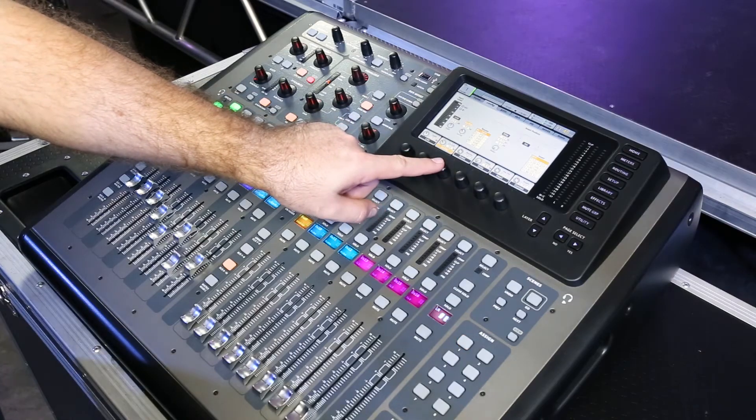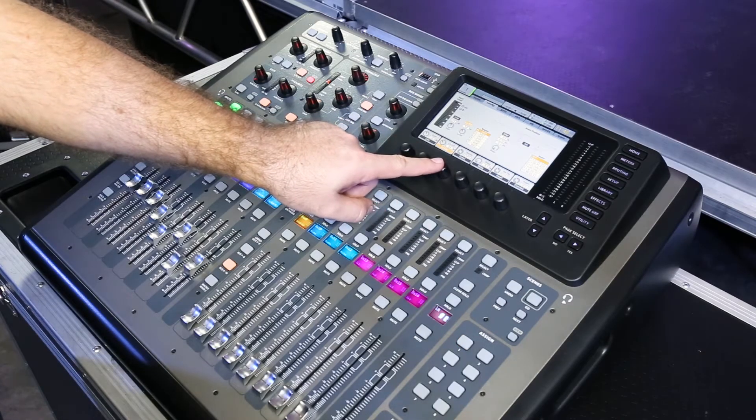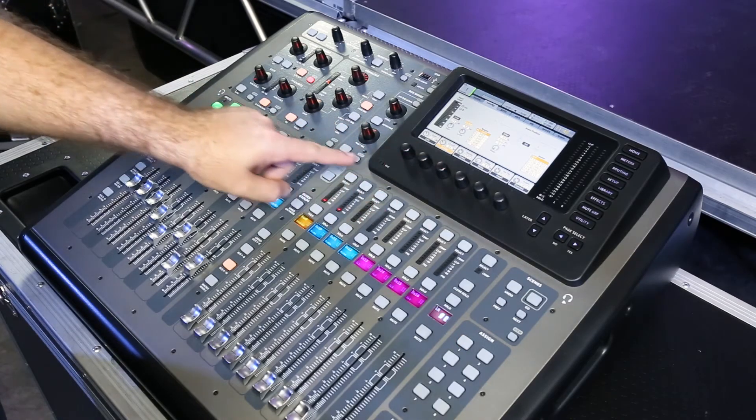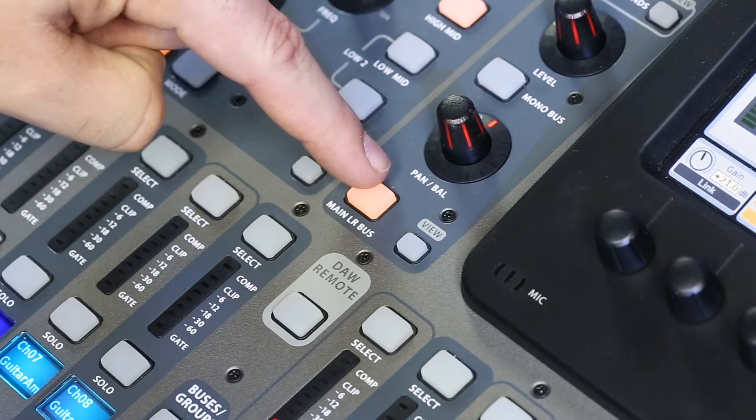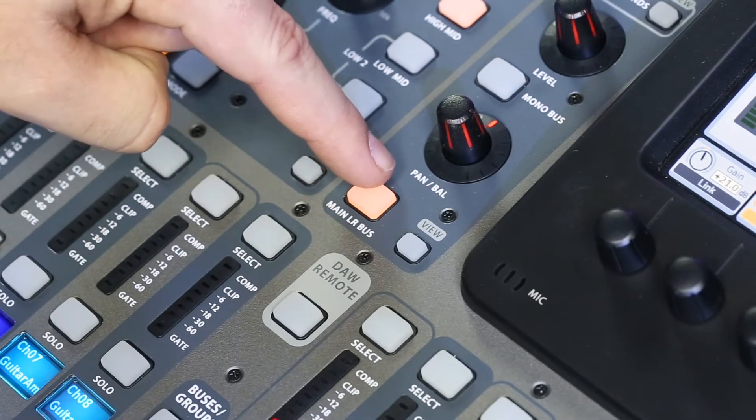Secondly, if it's not coming through the master left and right bus, we make sure that it's assigned to the main left and right bus.